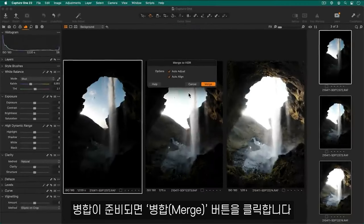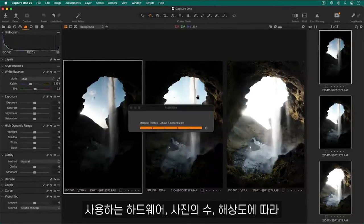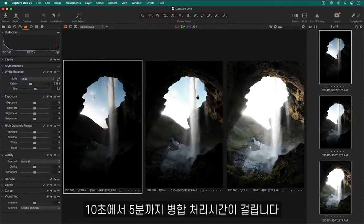When you are ready to merge, click merge. Depending on your hardware, number of photos and resolution, the merging process might take anywhere between 10 seconds and 5 minutes.